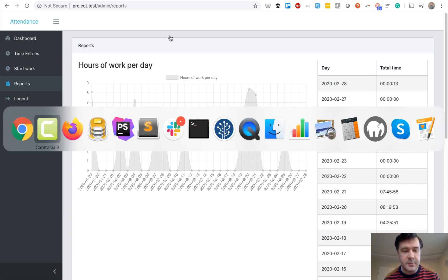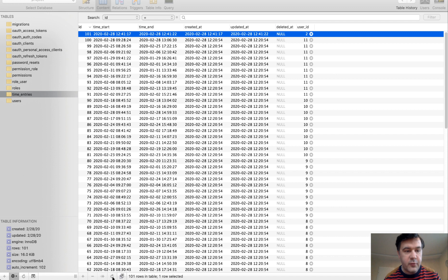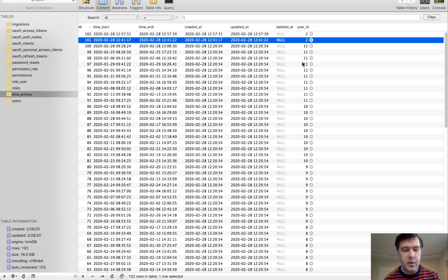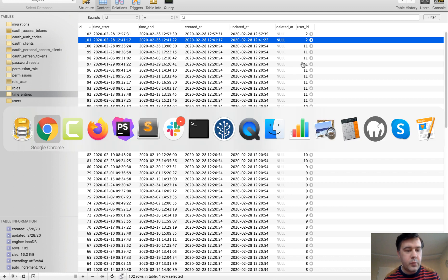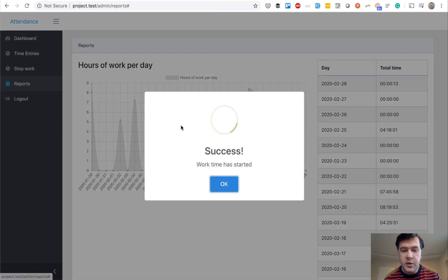And this is how it looks in the database. So if we refresh, we have one table, time entries, which is really simple. Time start, time end, and user ID, basically all we care about. And if we click start work here,